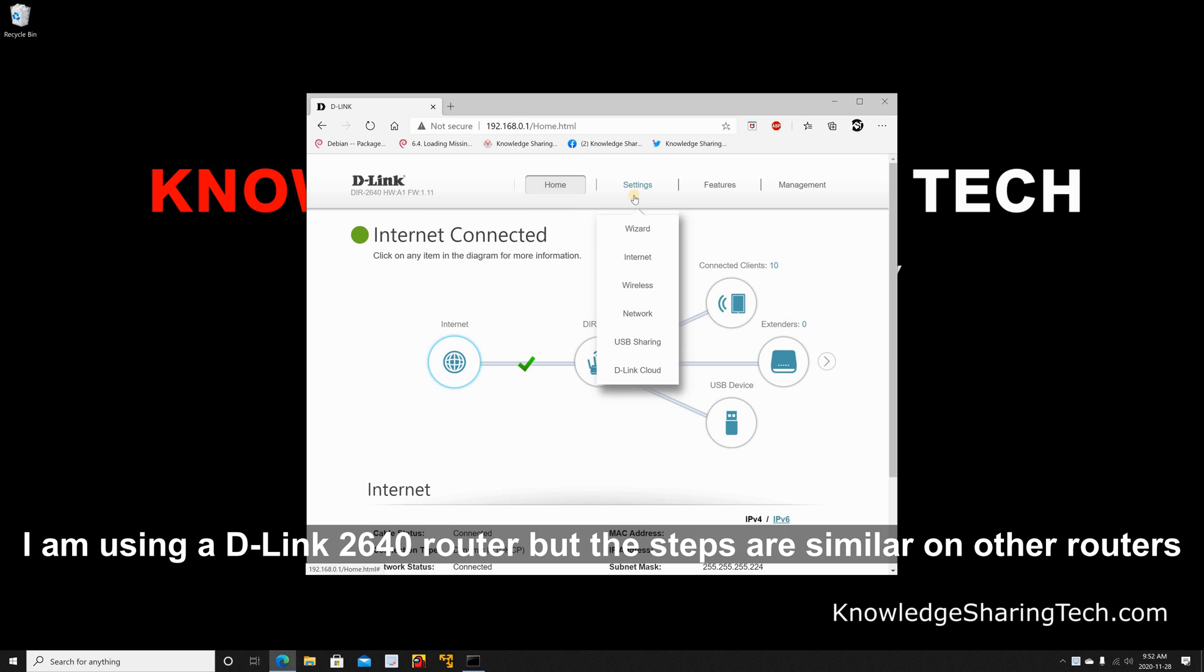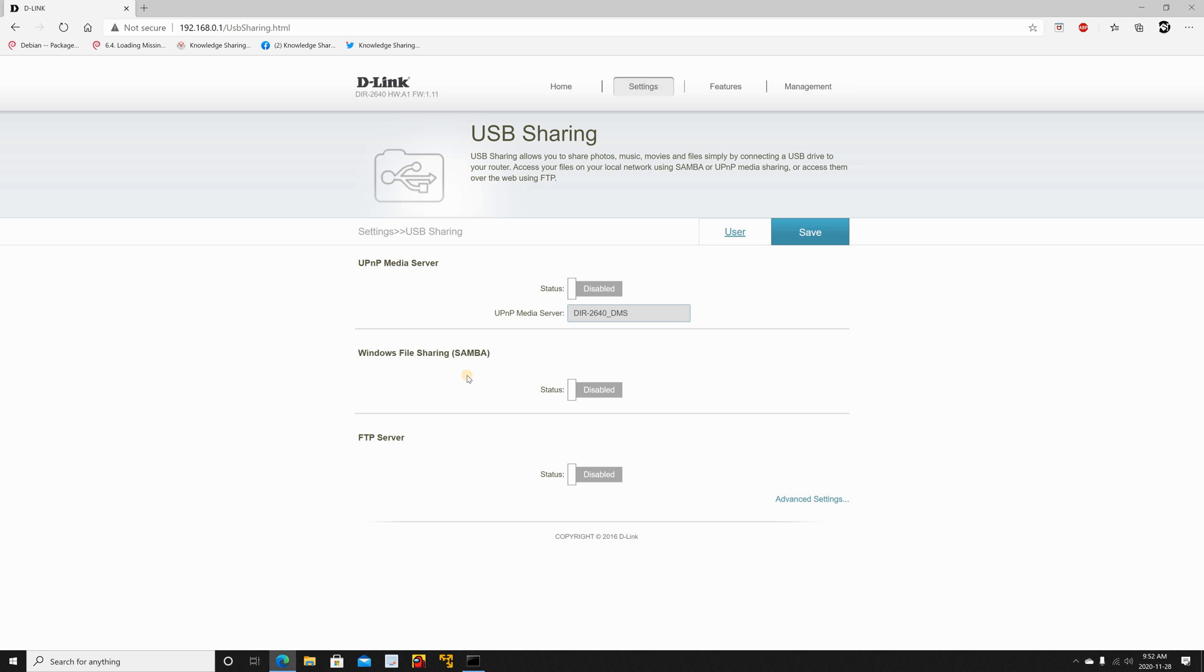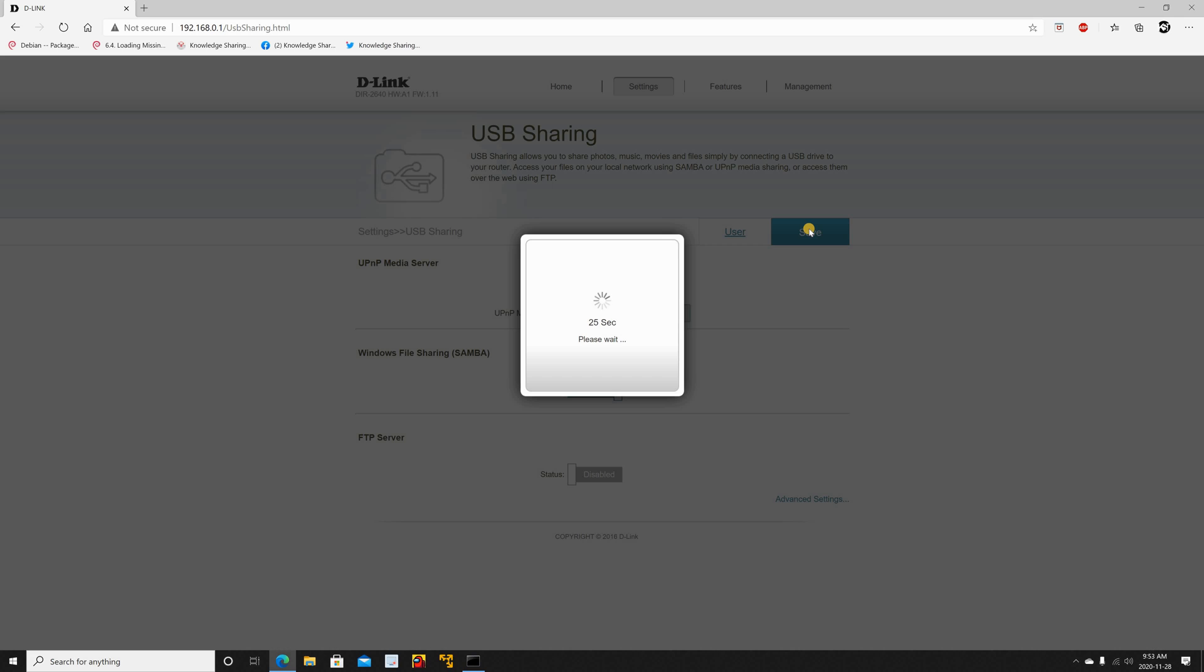Hover over settings and click USB sharing. Enable Windows file sharing. Click on save. Wait for the router to save the configuration and then click on OK.